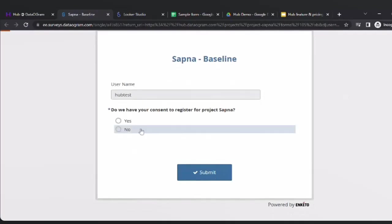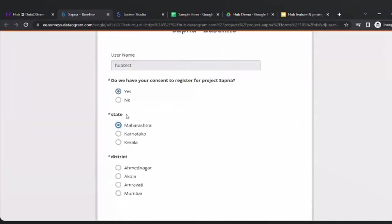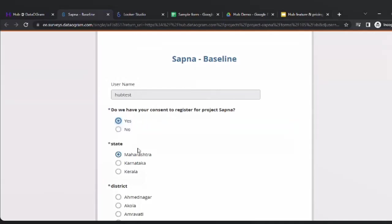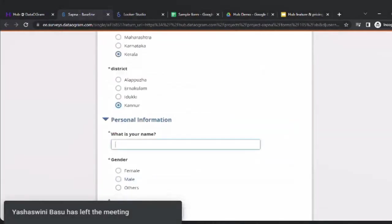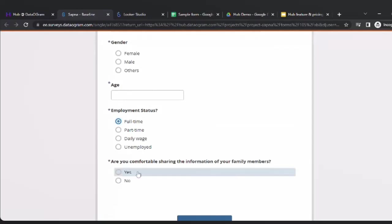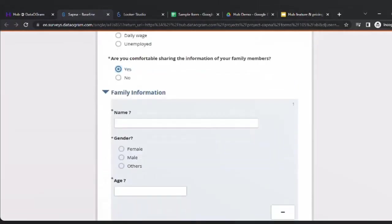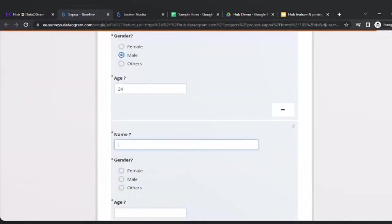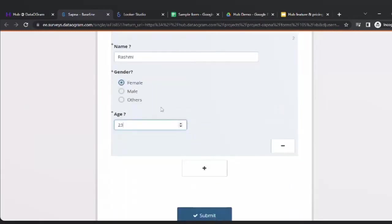If I press No, there are no further questions. If I press Yes, further questions come in about the state, district, and others. I put in information about the family, gender, age, and employment status. If they are comfortable sharing family information, the family information section comes on and I can enter the first family member's name, male, age 24. If there are more members, I click the plus button to add them and finally make a submission.